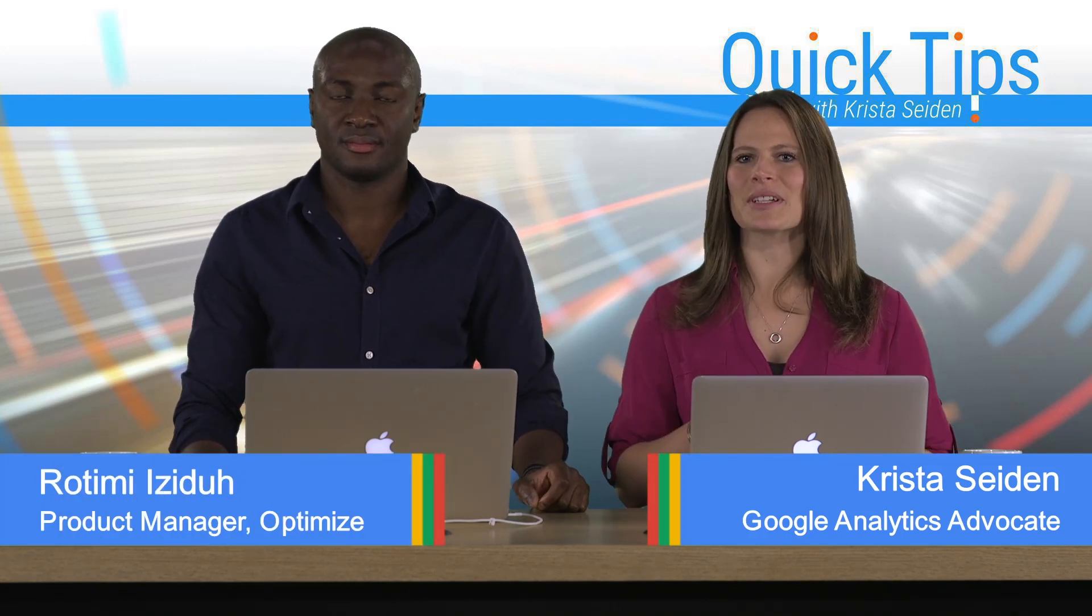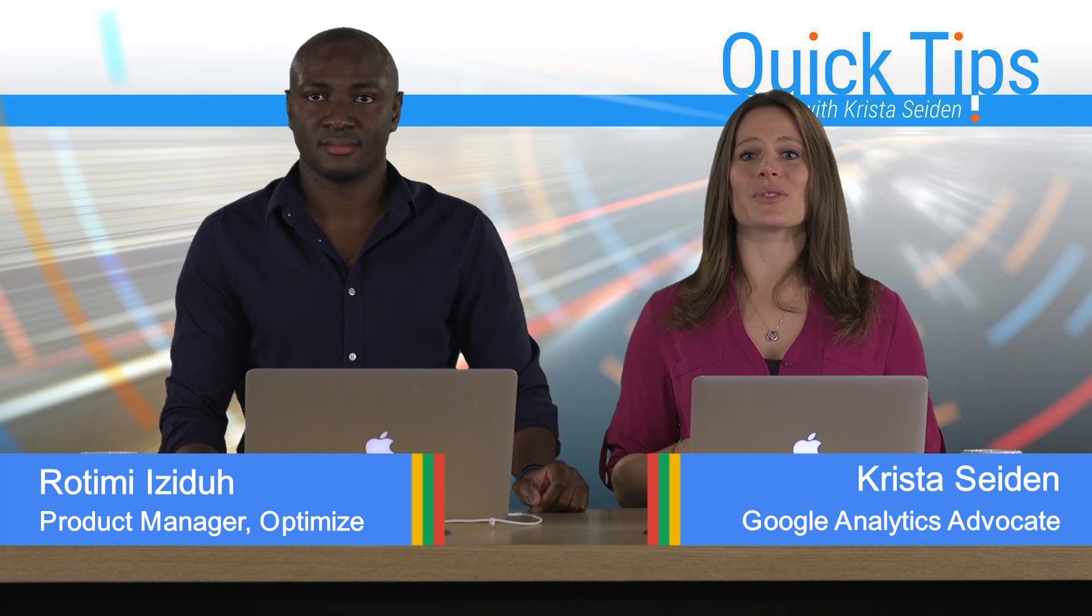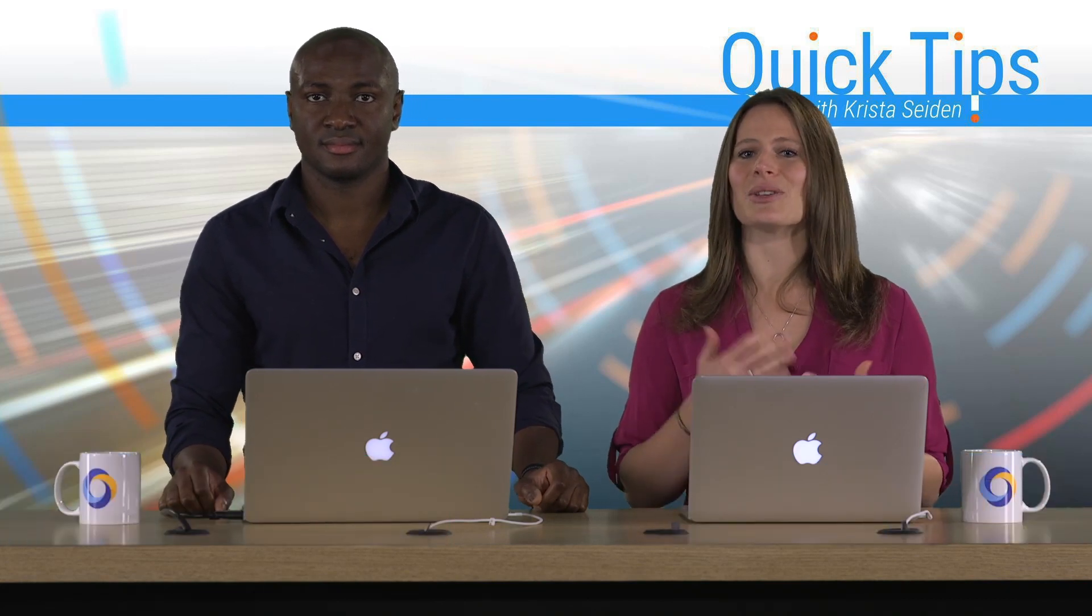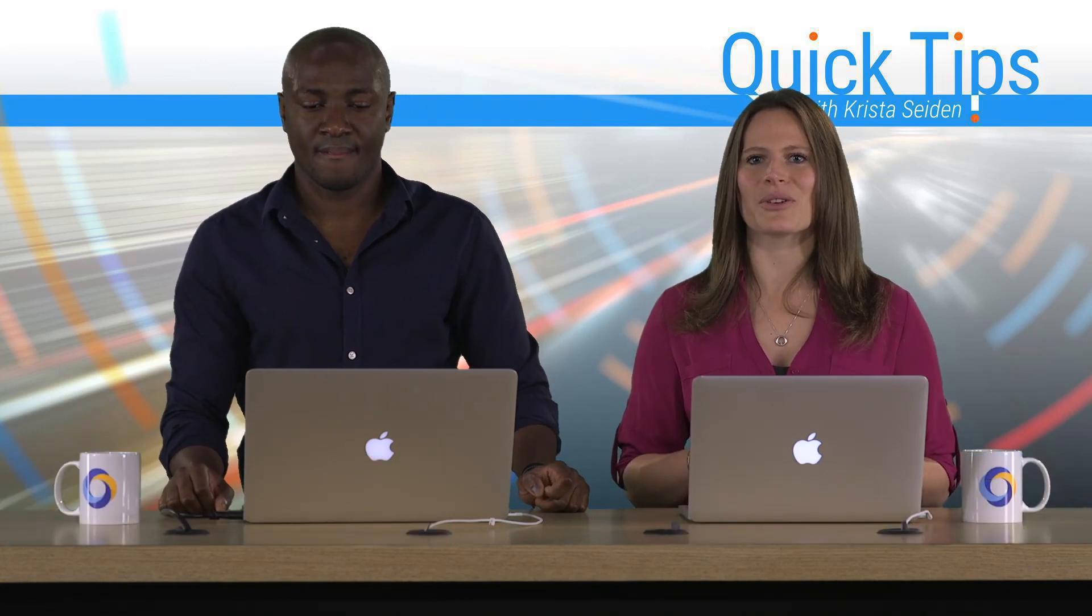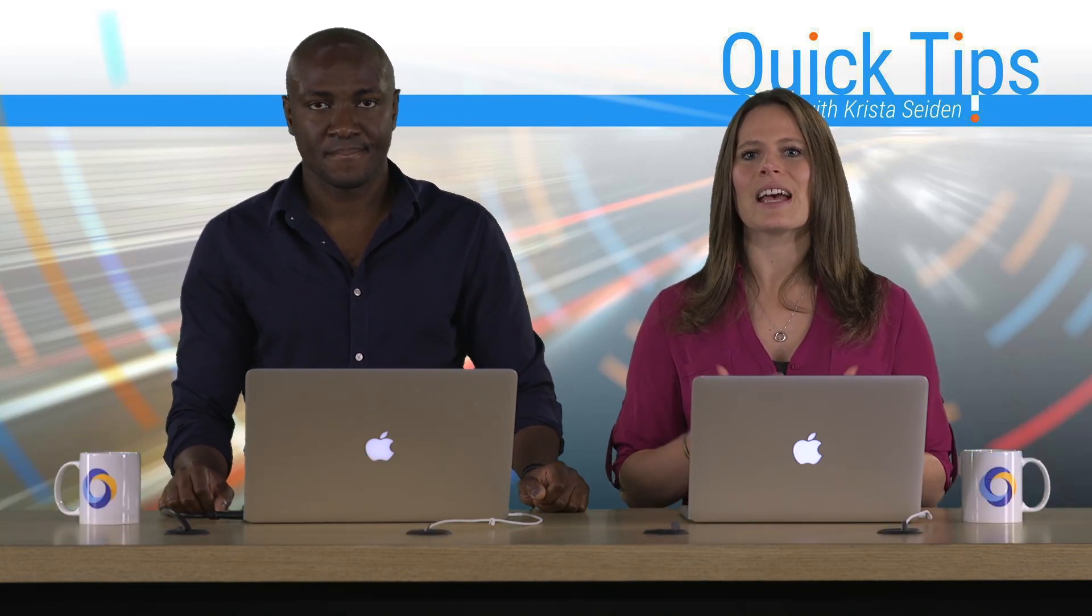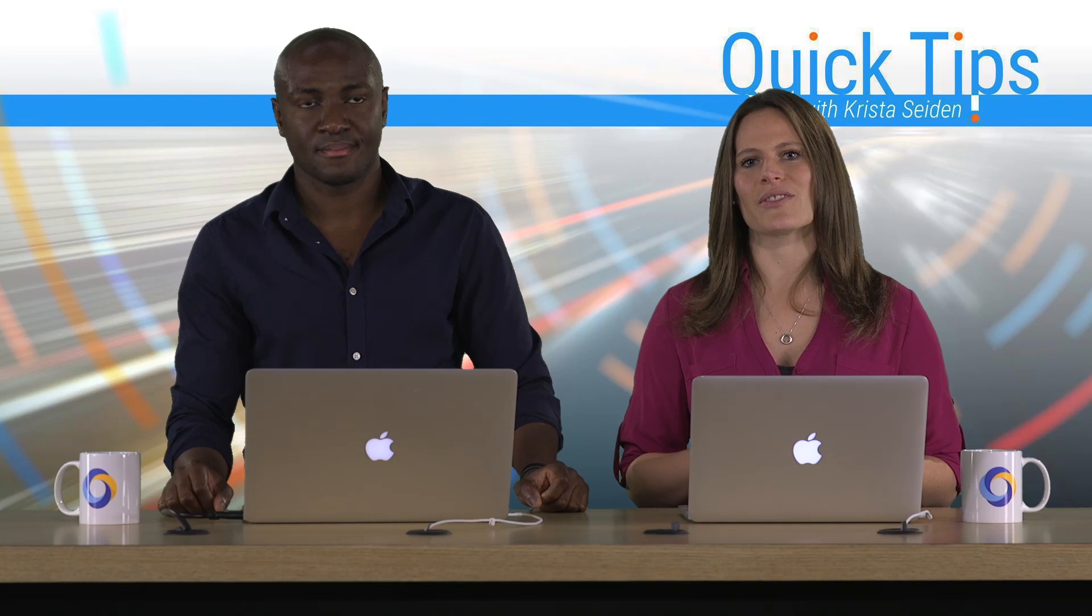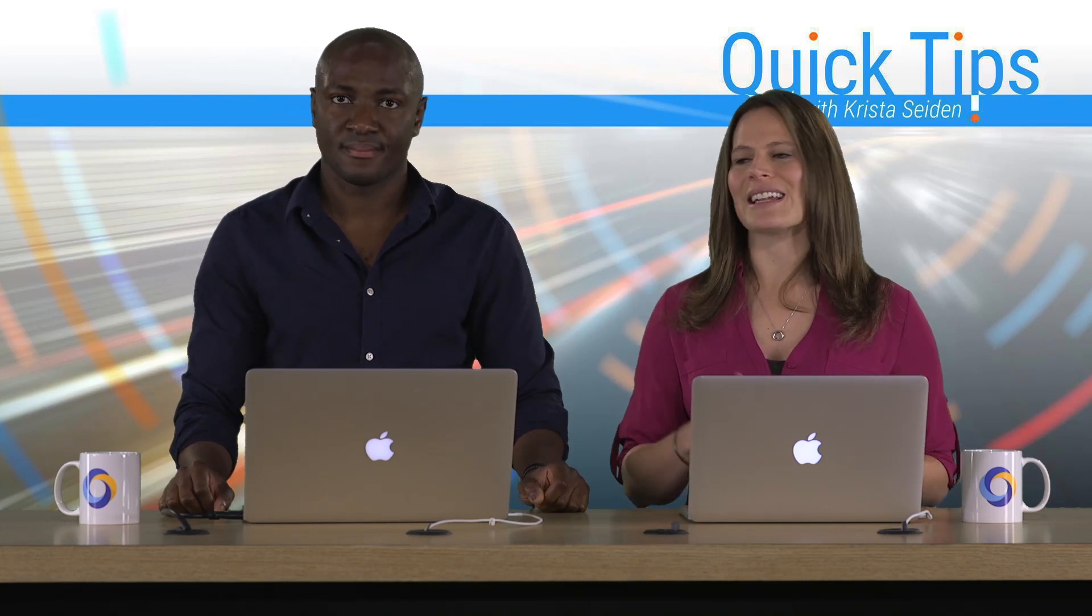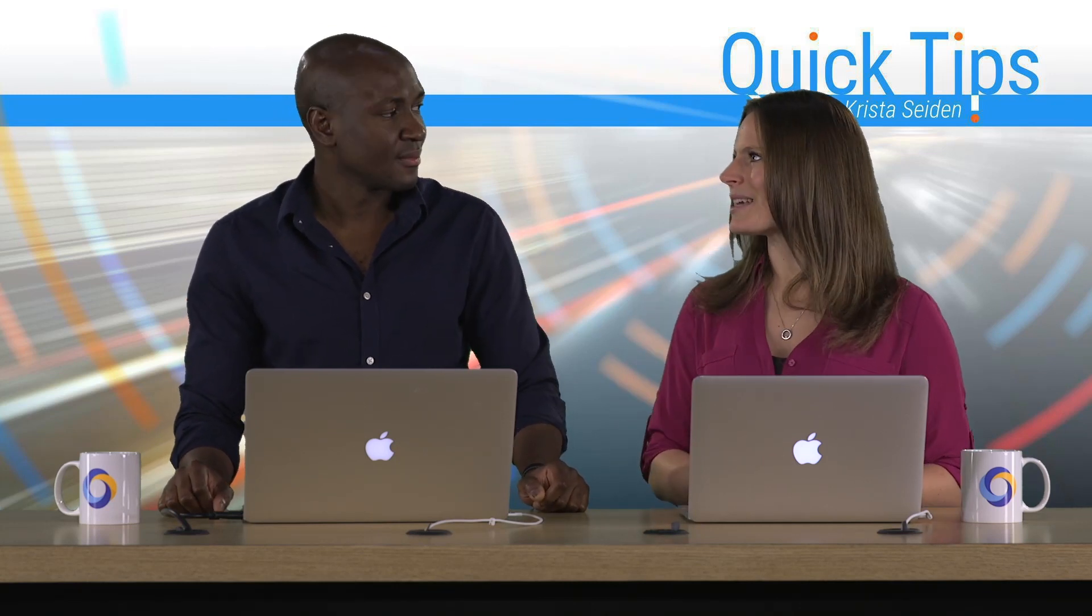In this quick tip video, Rotimi is going to walk us through the three different types of tests that you can set up and run in Google Optimize and use cases for each of those. So with that, I'm going to go ahead and hand it over to Rotimi.